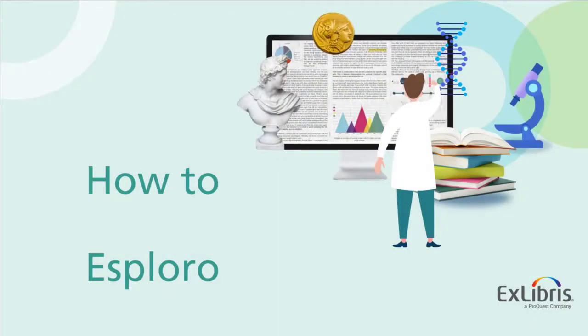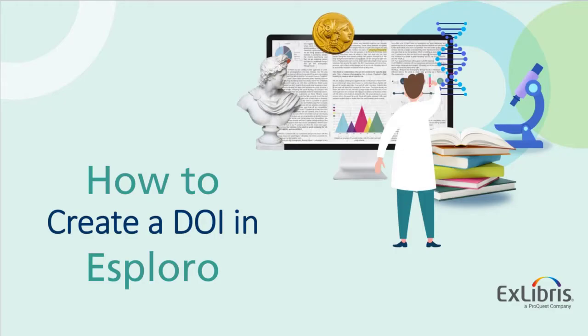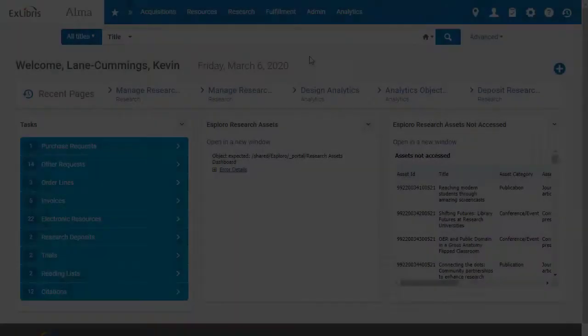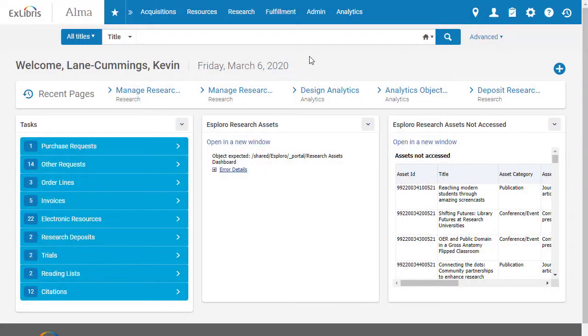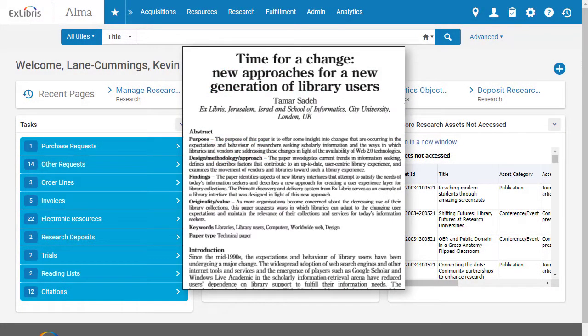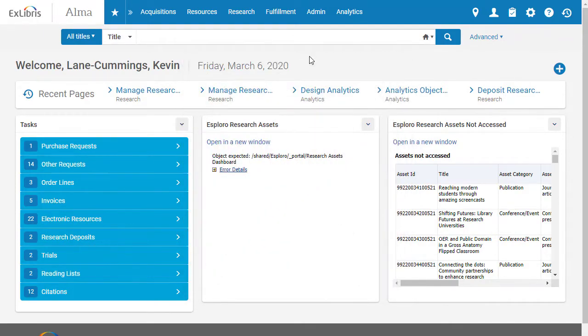Welcome to this training session on how to create a DOI for a research asset in Esploro. When a new asset is deposited into Esploro, administrative and research staff manage that asset in Esploro.